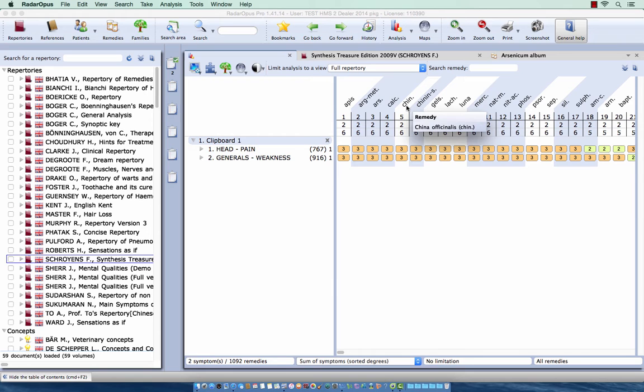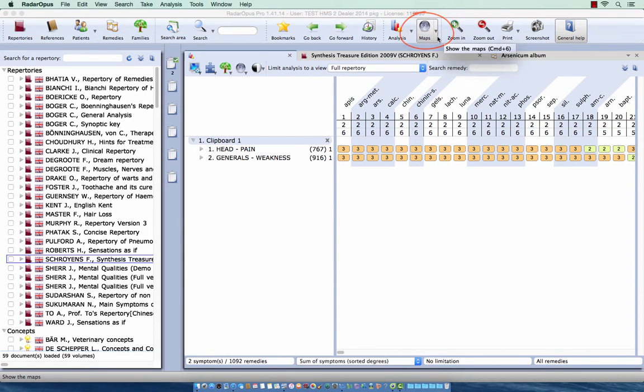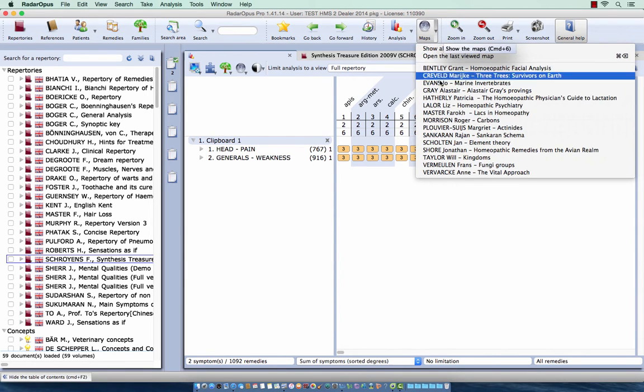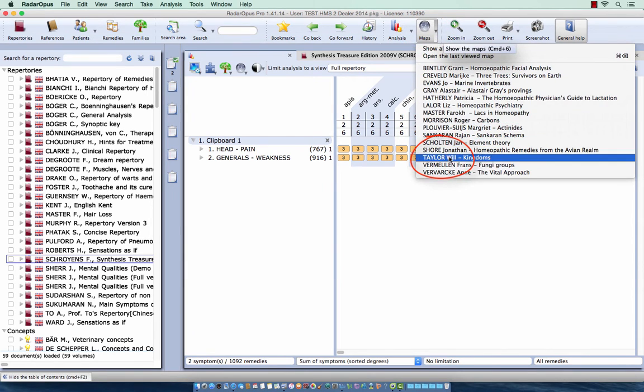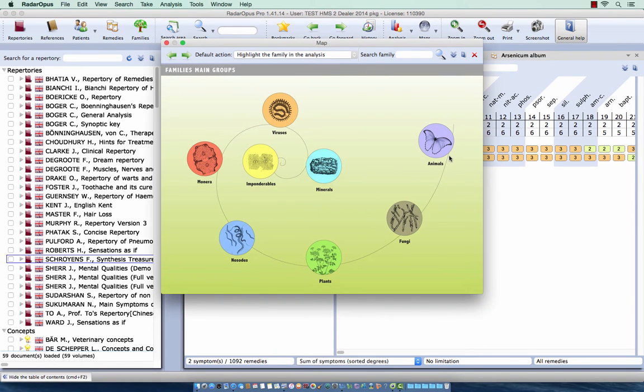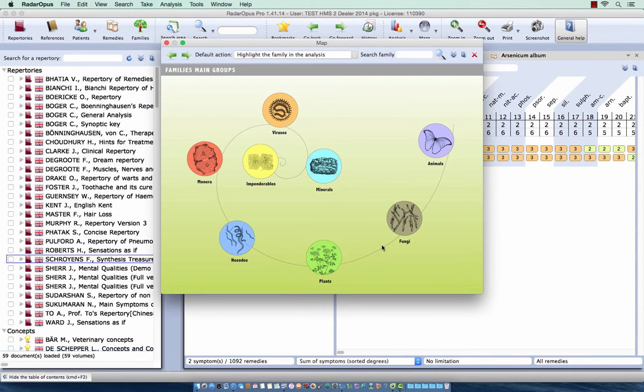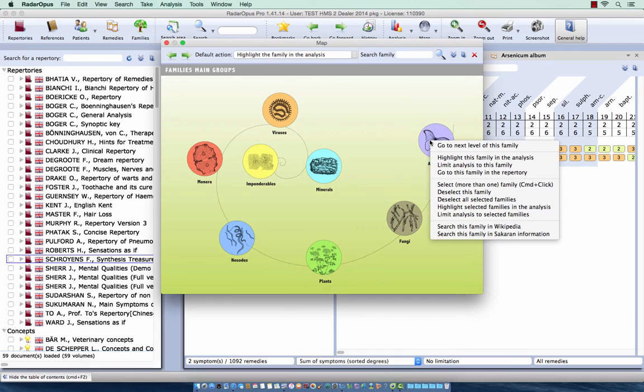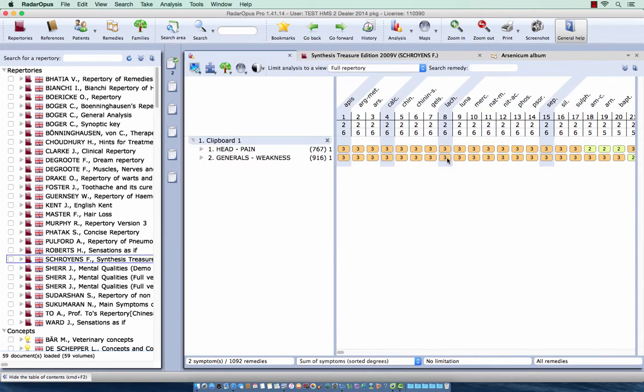I can access this information also via the maps. So I can click here for example on Will Taylor with the scientific classification of the kingdoms, and I just right mouse click on any level I want. For example here the animals, I do right mouse and I say highlight this family in the analysis. And here this is highlighted.